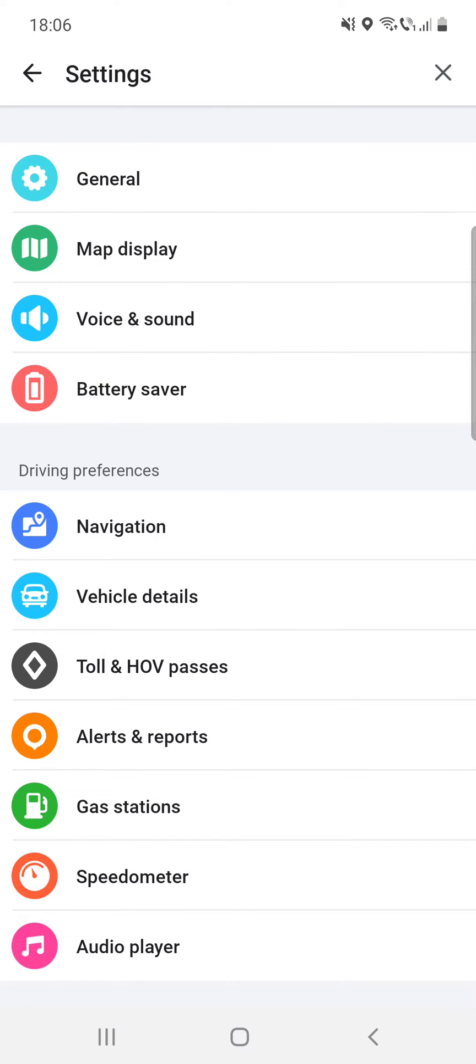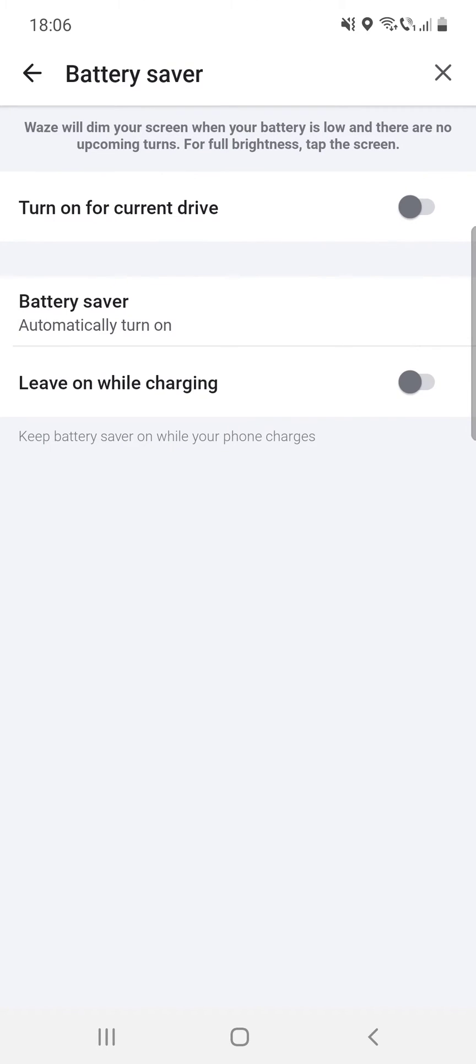And you can see that the fourth option is battery saver. So it says that Waze will dim your screen when your battery is low and there are no upcoming turns. For full brightness, tap the screen, and you can turn on for current drive.